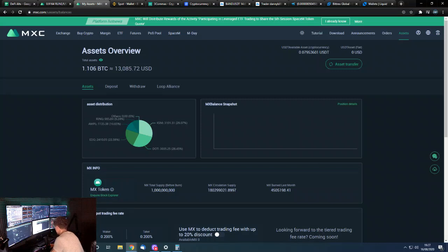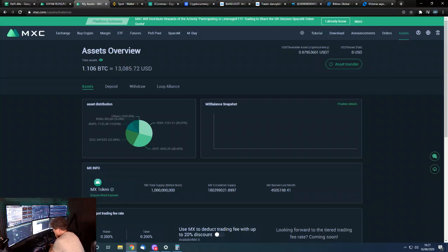That's it guys. Remember, this is not financial advice, I'm not a financial advisor. Always do your own research. And I will speak to you guys later on with the Bitcoin evening update.